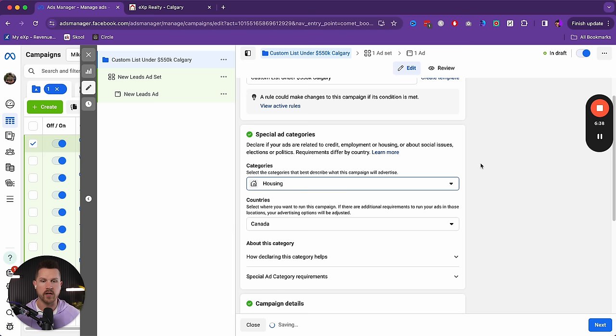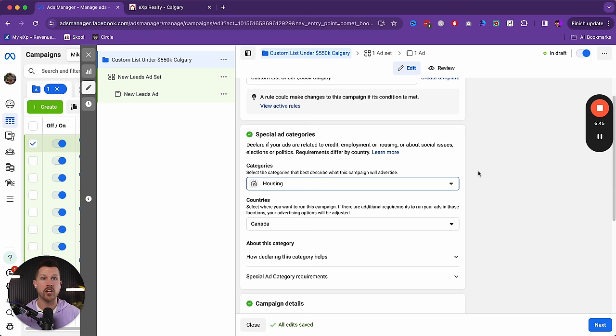Special ad category: we always have to use it for housing. What you'll see is we cannot target less than a 15-mile radius, cannot adjust age or gender. A lot of people get freaked out, but don't worry. In the past, too many options confused people who didn't know what they were doing. Now Facebook's algorithm has gotten so good you don't have to deal with all those nuances — your ad can still perform.